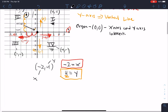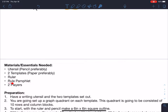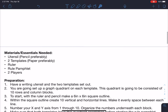Now let's get to the lesson plan. For materials needed: one, you need a utensil — pencil preferably, because we're going to be drawing graphs and everything on our template and you might have to erase some stuff. Two templates, because each template goes to one of the players. Each template is going to have one quadrant of the graph. You'll also need a ruler to make the lines for the graph, the rule pamphlet so we know how to play, and two players since you need two players for this game.